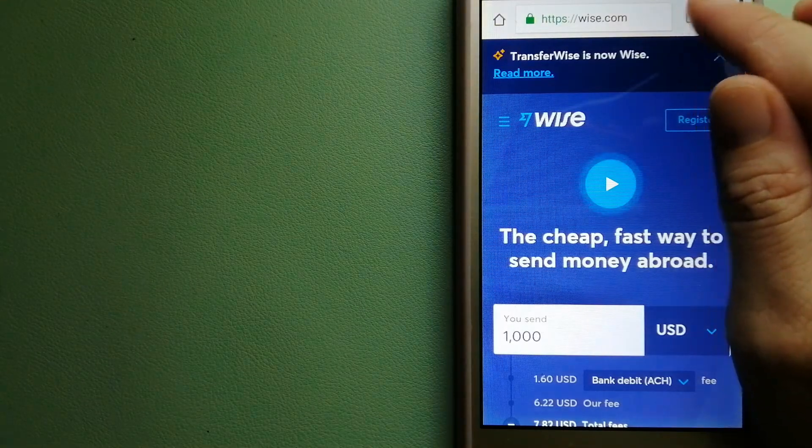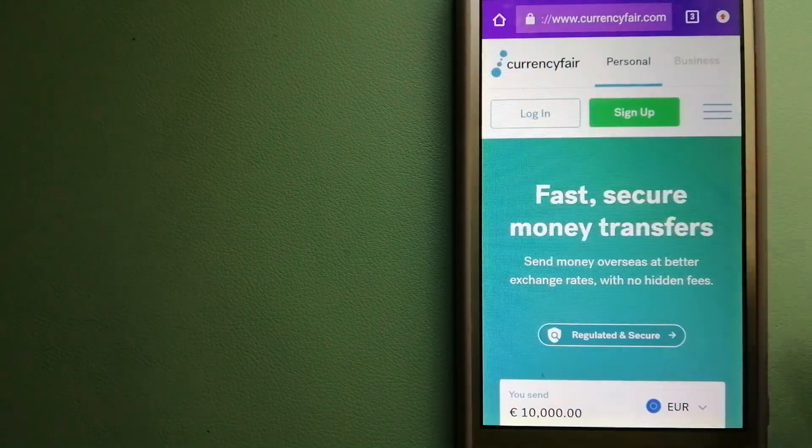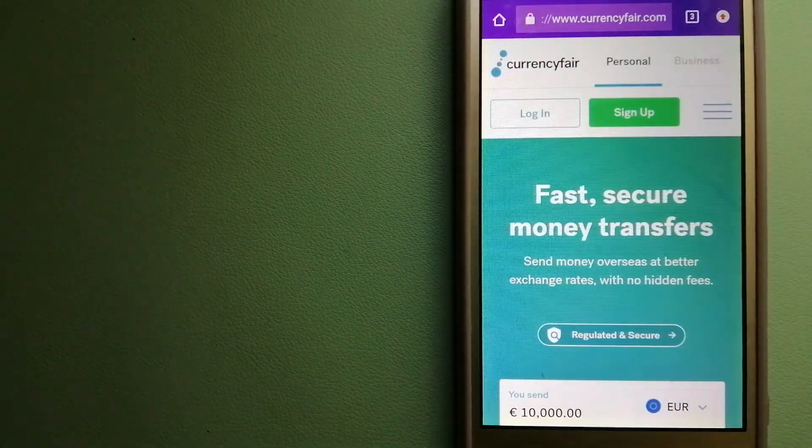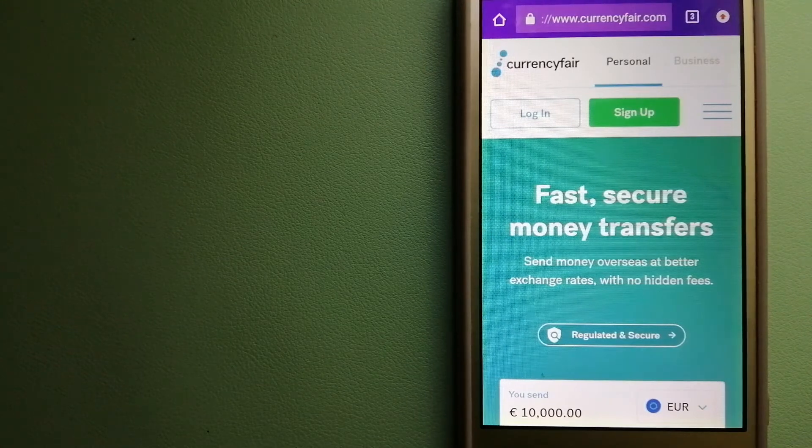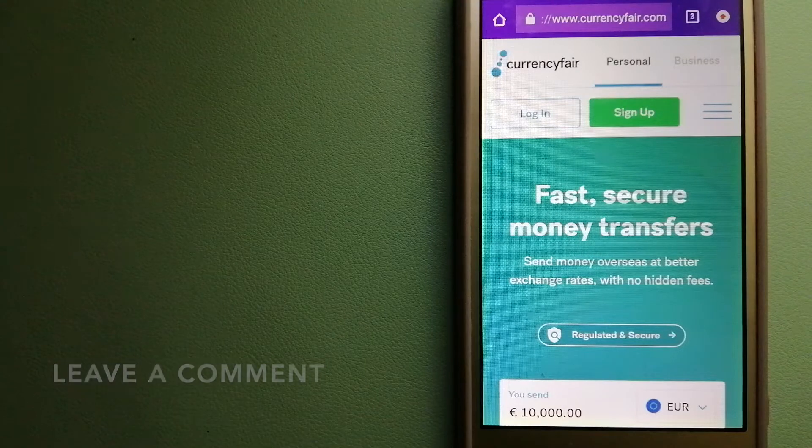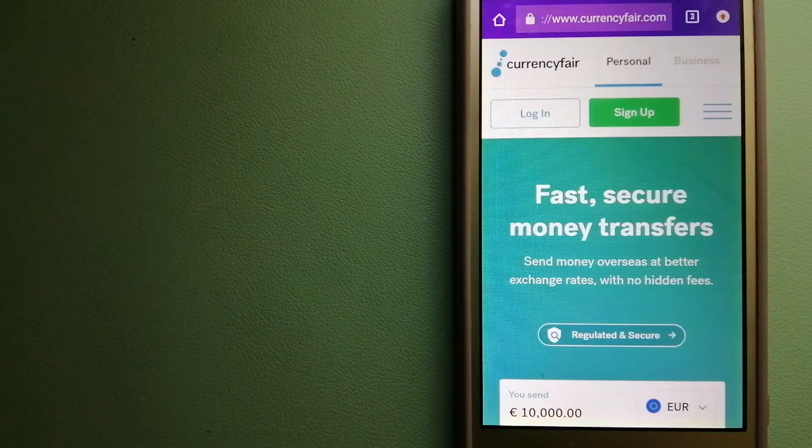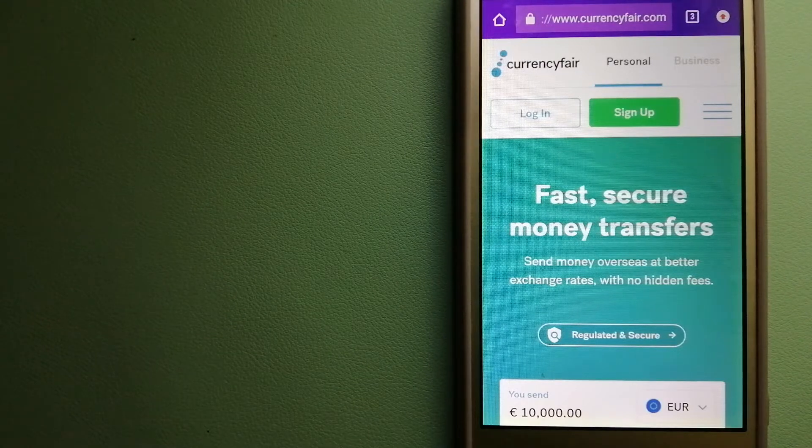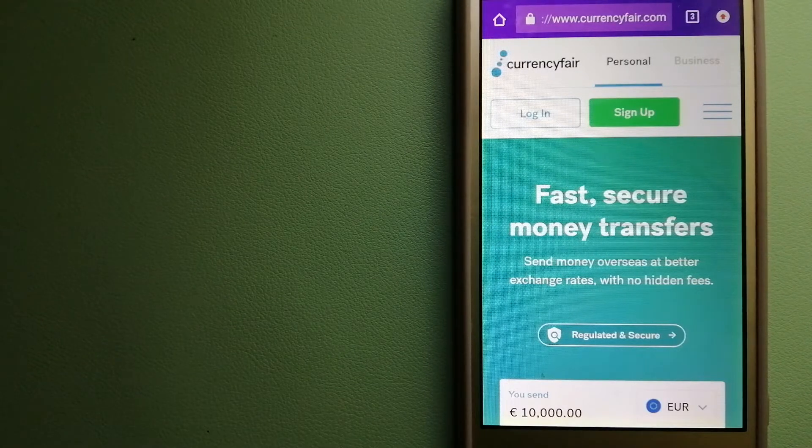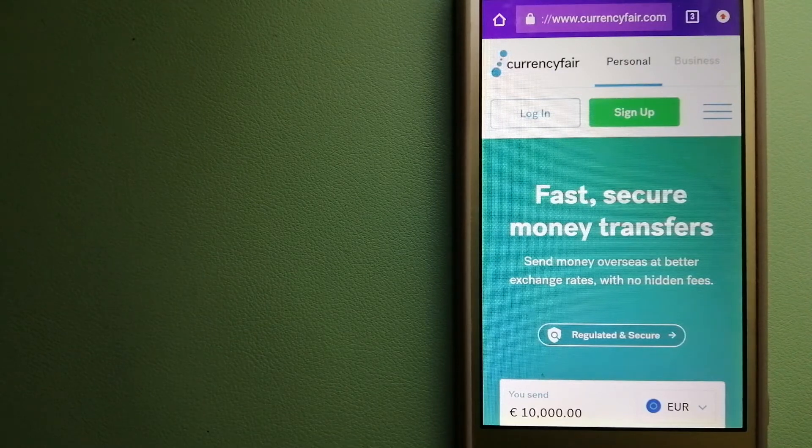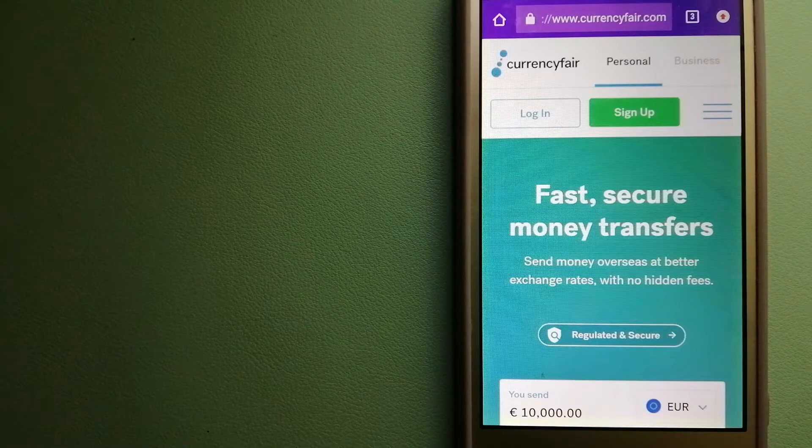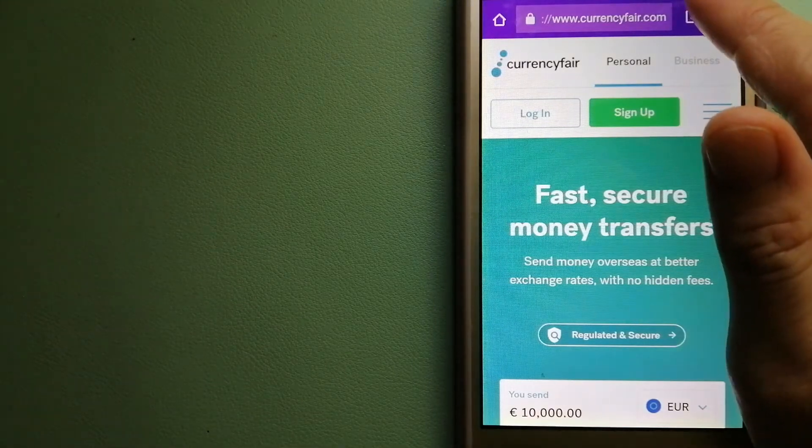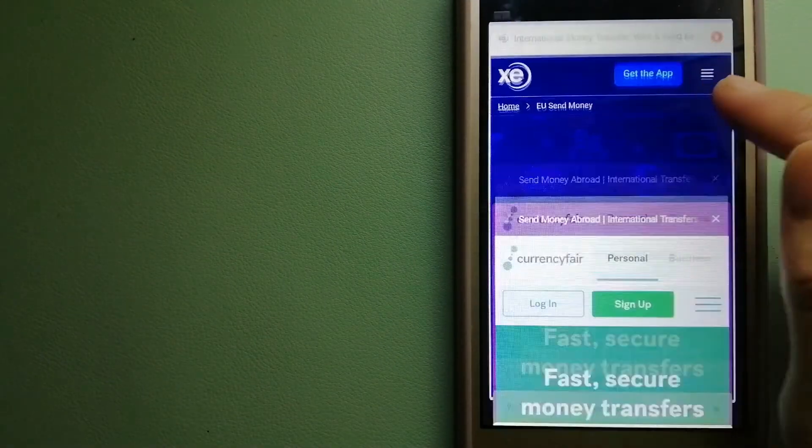The second option is CurrencyFair. This is a P2P online marketplace that allows individuals and businesses to exchange currencies and send funds to bank accounts worldwide. It uses a unique person-to-person online marketplace to facilitate currency exchange between users in a simple and anonymous fashion. For more information on CurrencyFair, just check the video description.